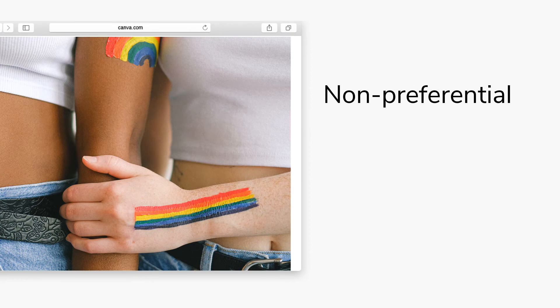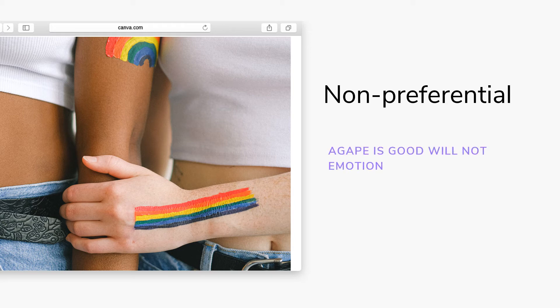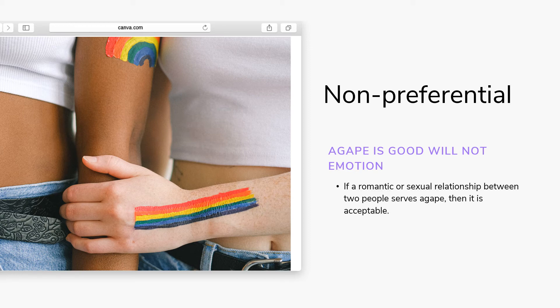Agape is non-preferential. It is not a love based upon like or dislike, as that would be more akin to phileo or eros. A homosexual relationship is likely to be one that is emotional and/or sexual rather than an example of agape love. However, it does not rule out the possibility of the participants showing agape towards each other, and it does not prohibit agape from being shown to them or by them. Each relationship must then be assessed in its unique situation to see whether or not agape is served or obscured by the relationship.